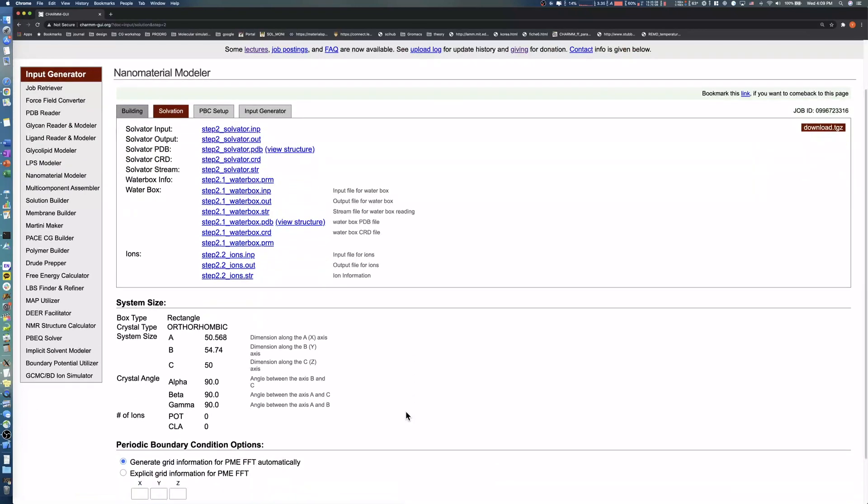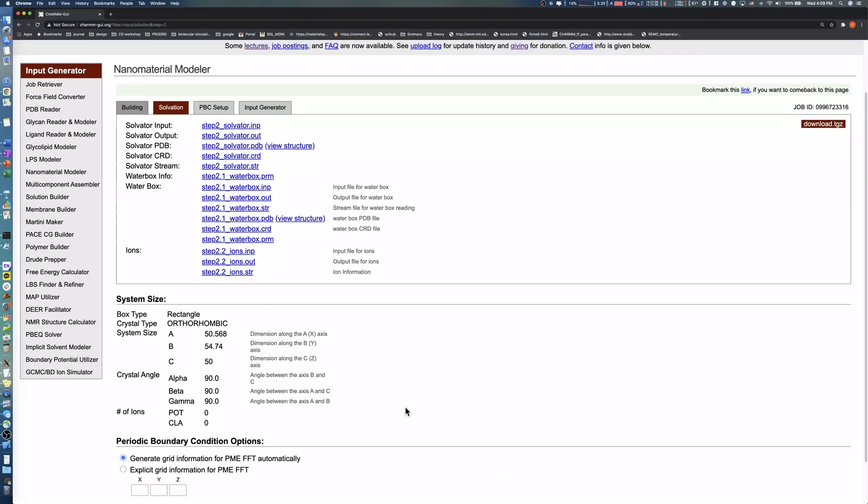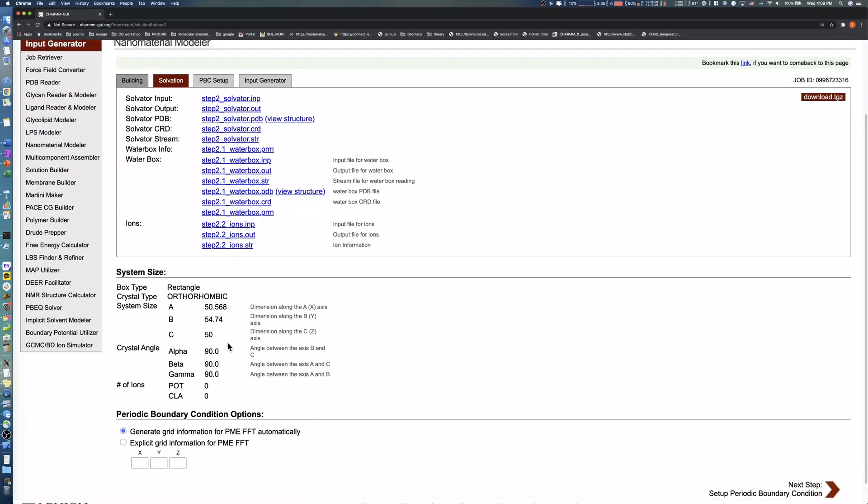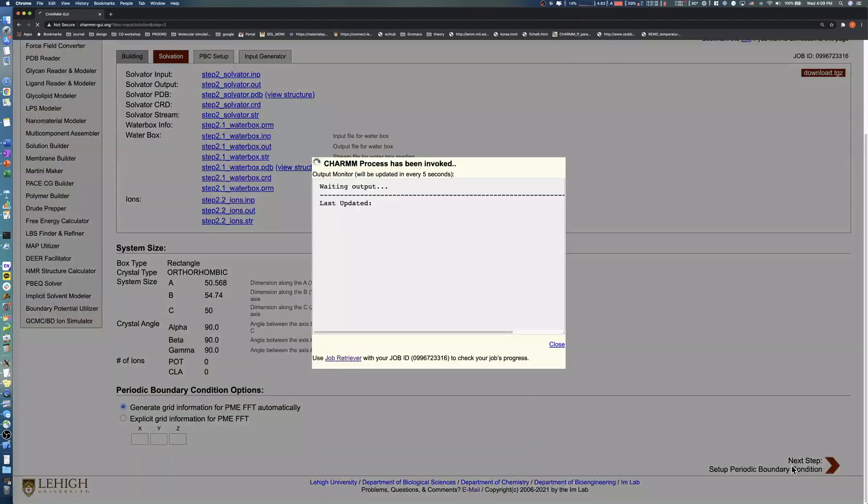Note that the final system size may be slightly different from the initial values of 50, 50, and 50, since the system size is approximated by an integer multiple of the unit cell size. Click the next button to proceed to the input generation step.